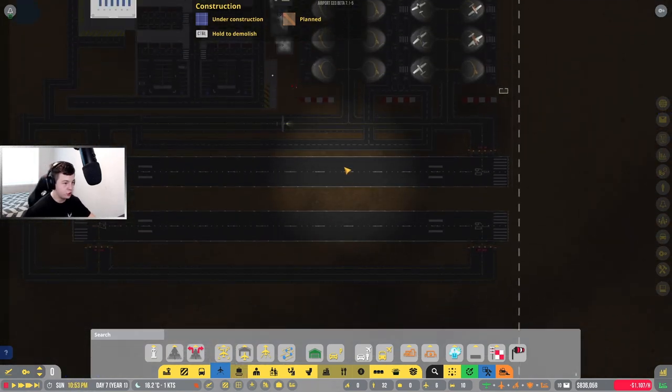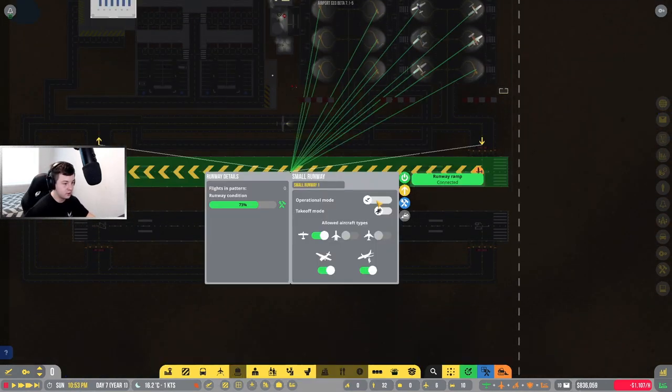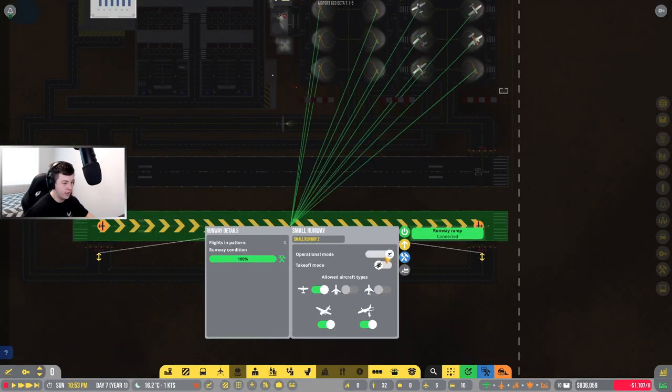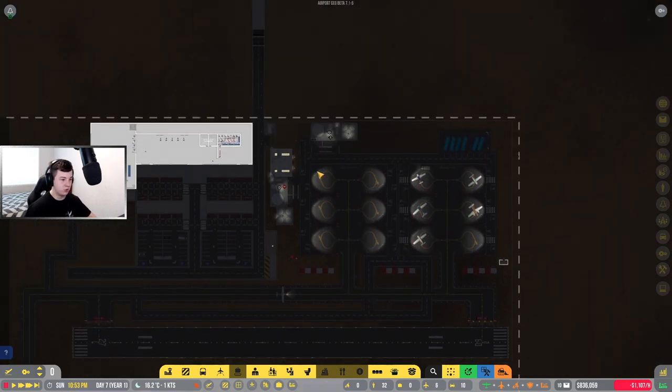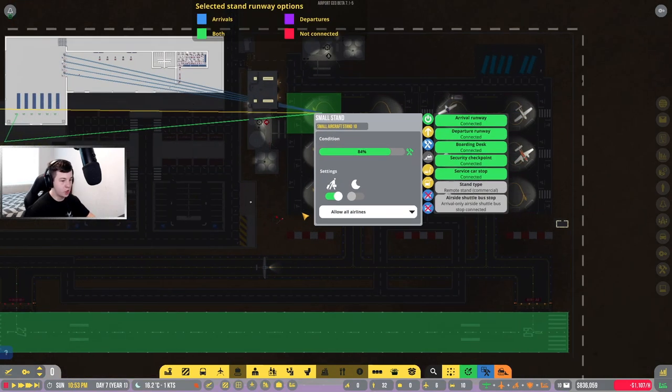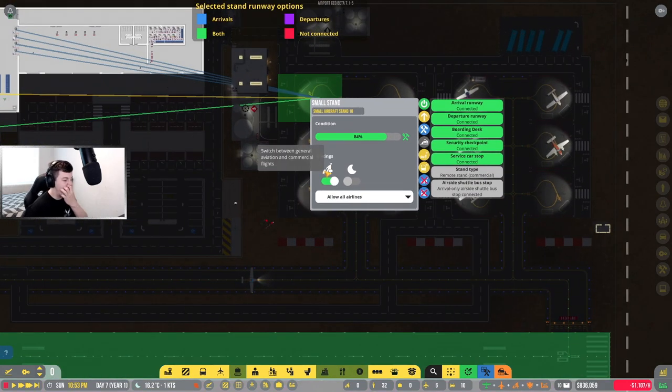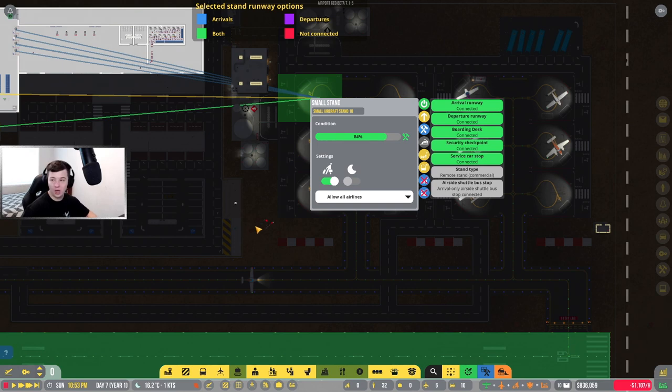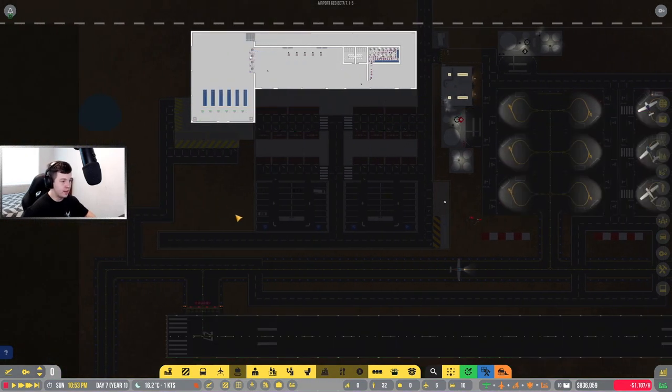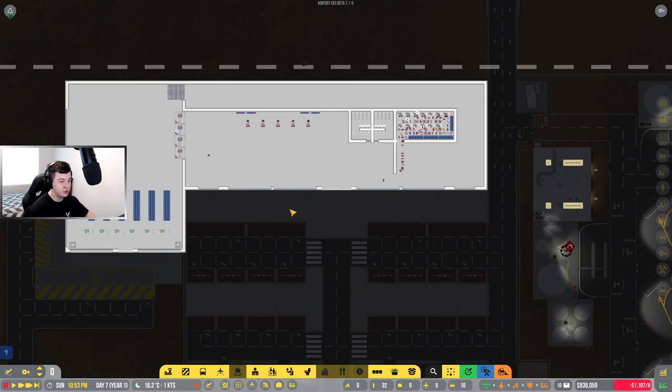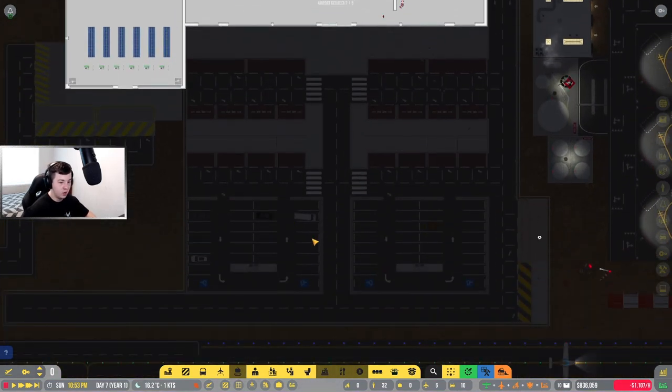We're going to have some fuel trucks coming in very shortly to top up our fuel tanks. Let's make sure that's all connected up. This aircraft should be able to leave now. I'm going to change this to arrival and this to departure right now. So now we've got everything connected up nicely.